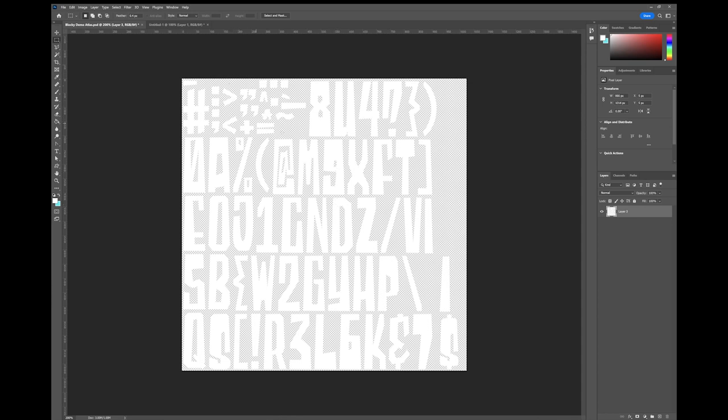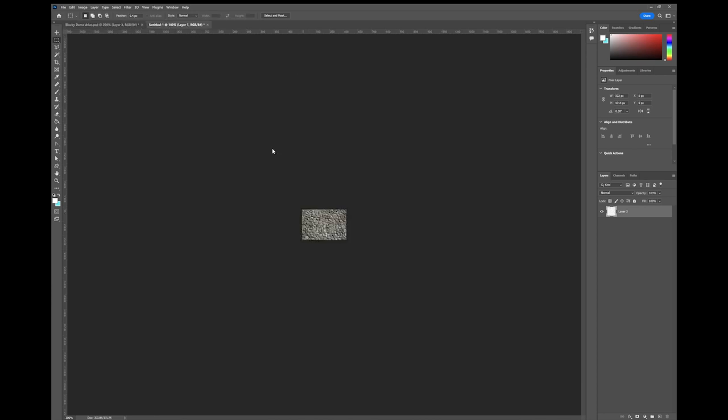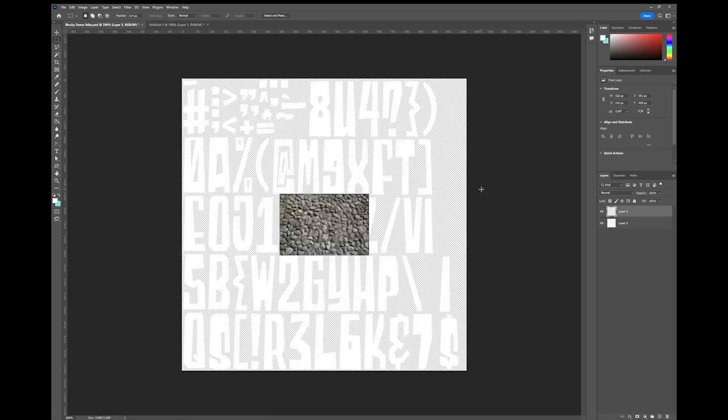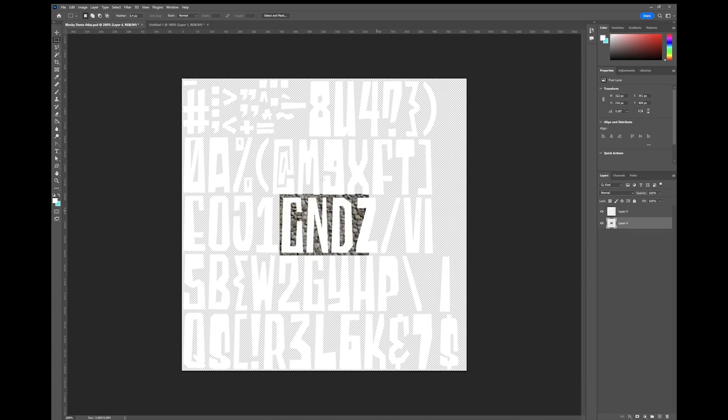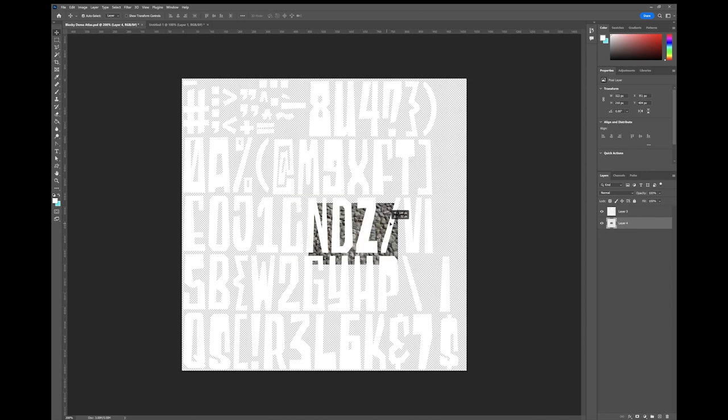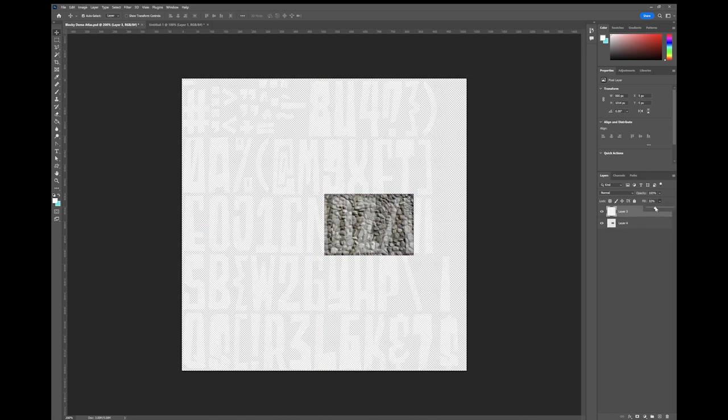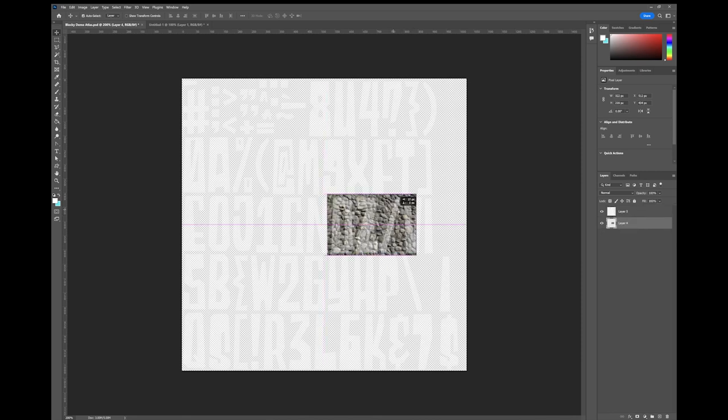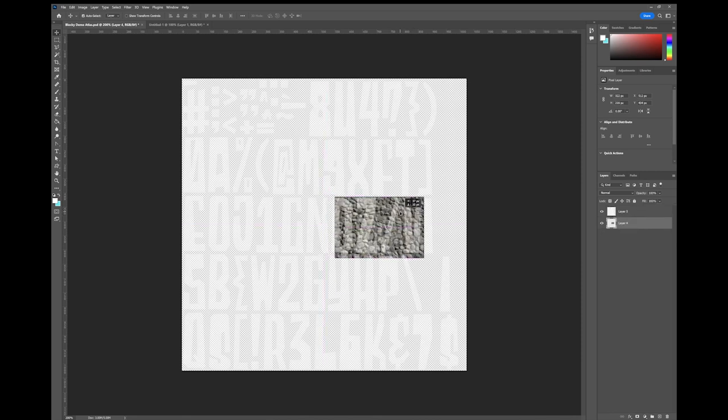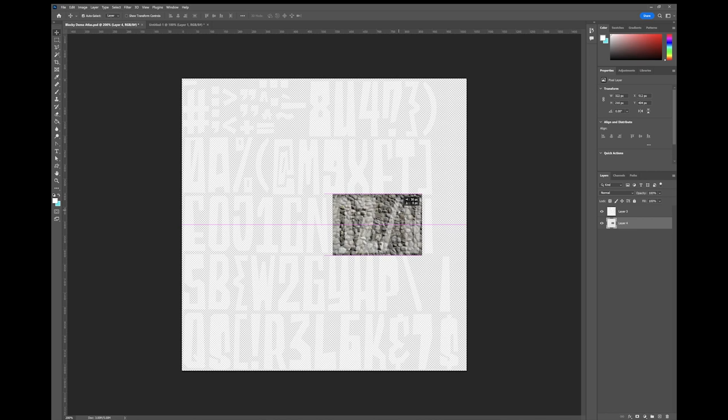The next thing I'm going to do is I'm going to try and turn this Z into a cobblestone-like texture. Now I've downloaded this cobblestone material just from the internet. It's just a random texture. I'm going to copy it. I'm going to paste it. I'm actually going to put it underneath the layer with all the letters. I'm just going to line it up over the Z. I'm just going to turn the fill down on that layer so that I can see through it.